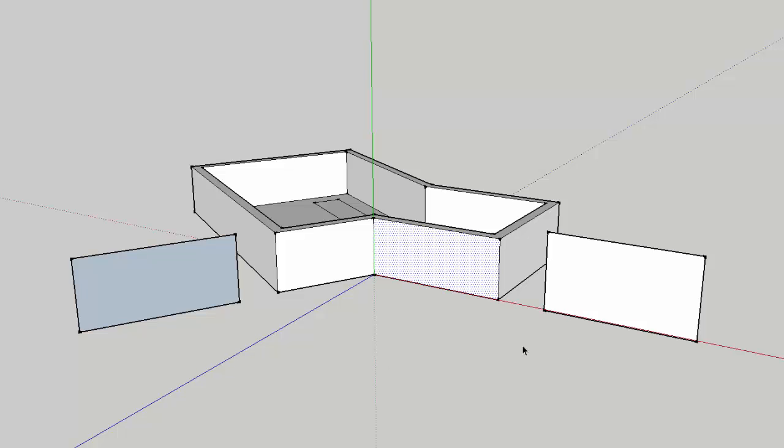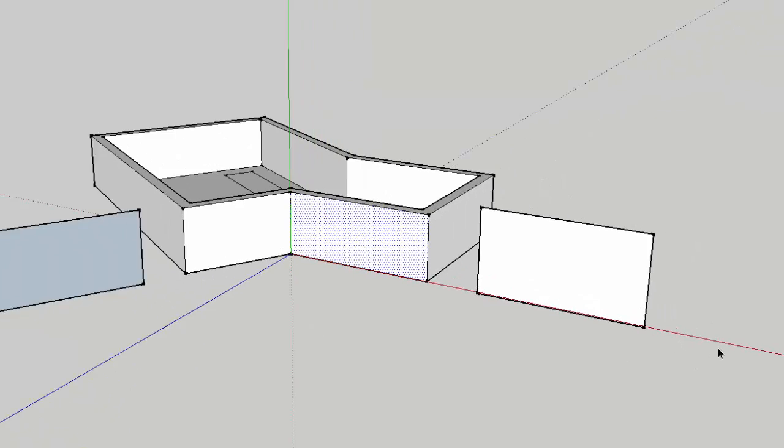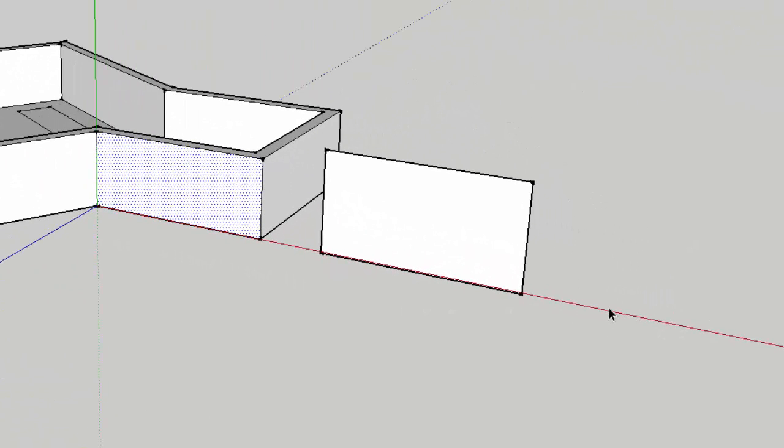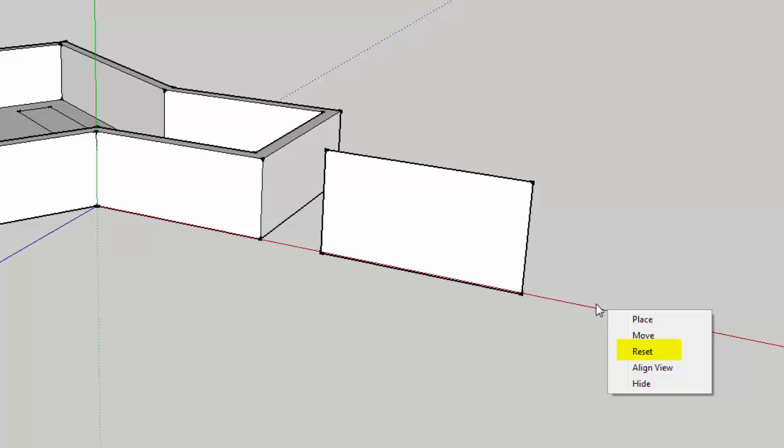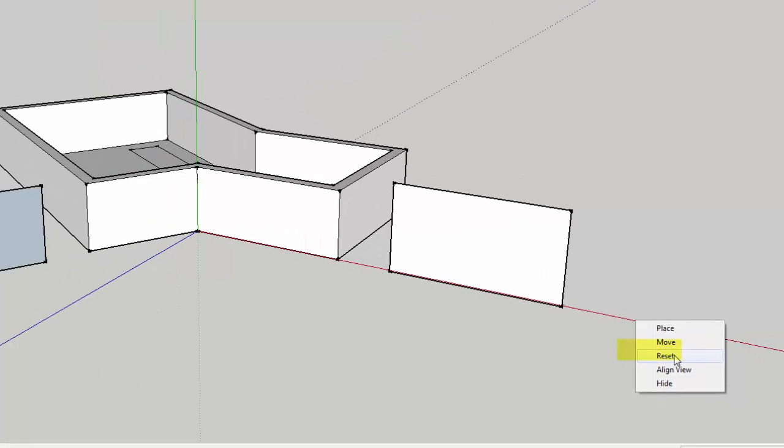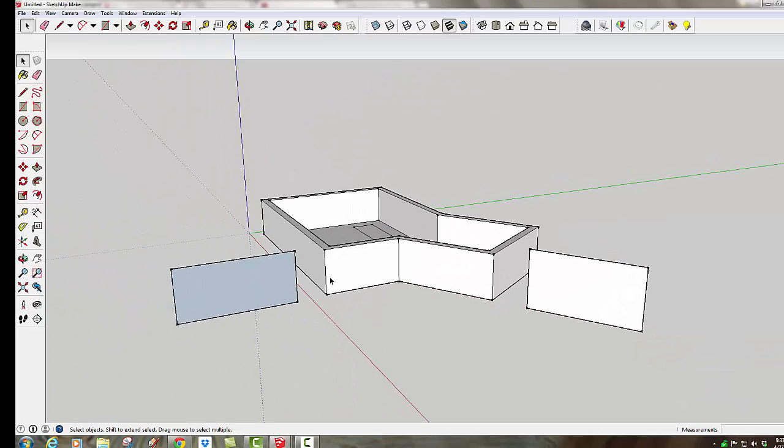And when you're done with all this, if you need to go back to original alignment, you can right click over any of the axes and say Reset, and your axis line will be back to where it originally was oriented.